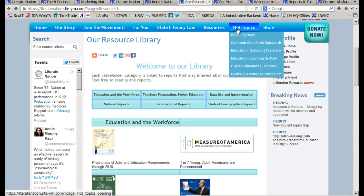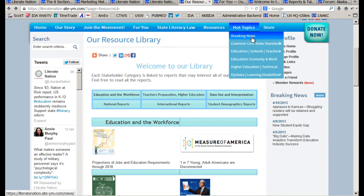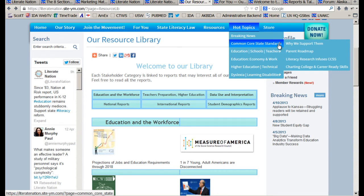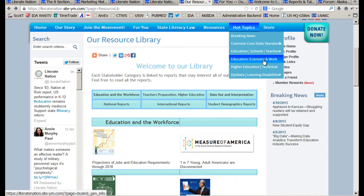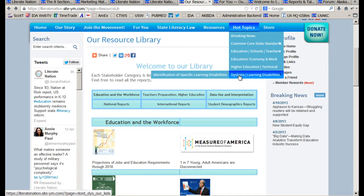The last tab is our hot topics, where we have our breaking news. We talk about important subtopics of common core standards, topics for educators and schools broken out by developmental level or grade level. We have special categories for economy and work, and higher education and technical education. Under development is a page specifically for dyslexia, but also one under development for our SEEDS students.